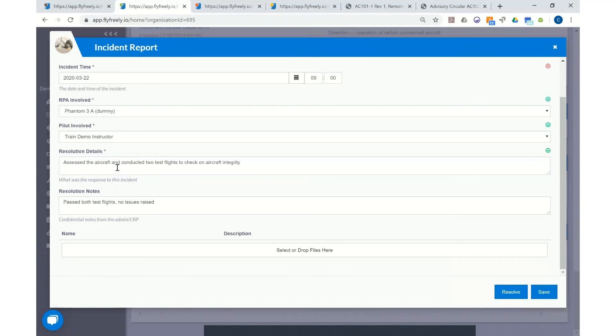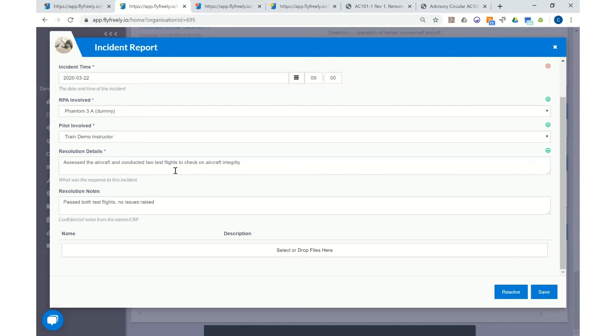Once we fill in the sections requesting for resolution details and resolution notes, in this instance we have assessed the aircraft and conducted two test flights to check on the integrity of the aircraft. And in both occasions the aircraft had passed the flight test. No issues were raised.